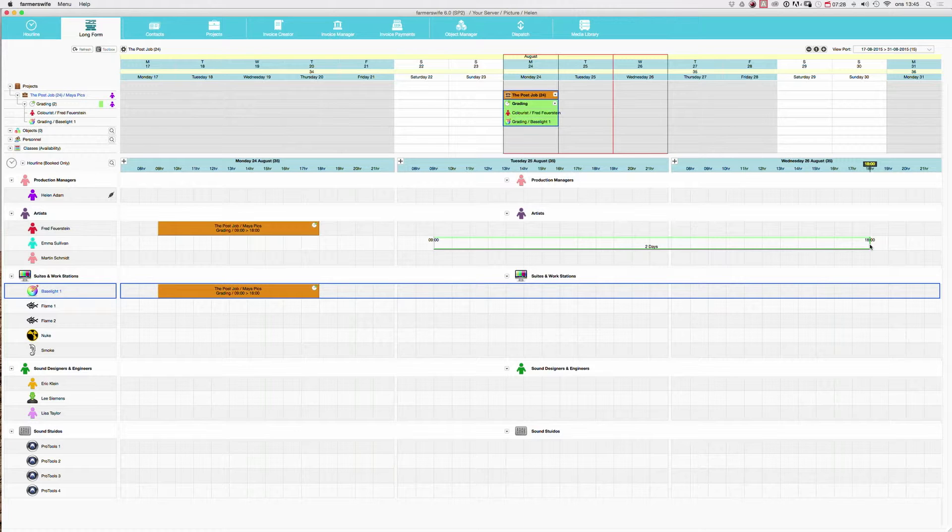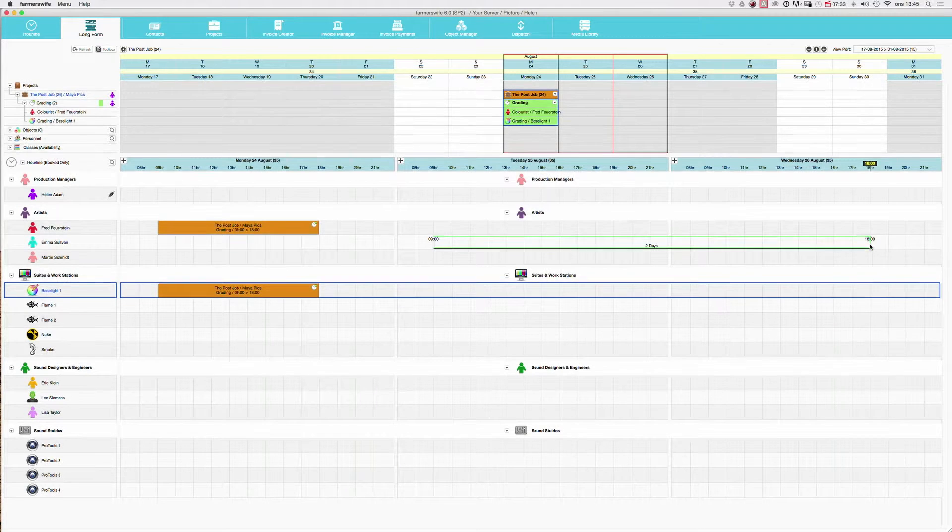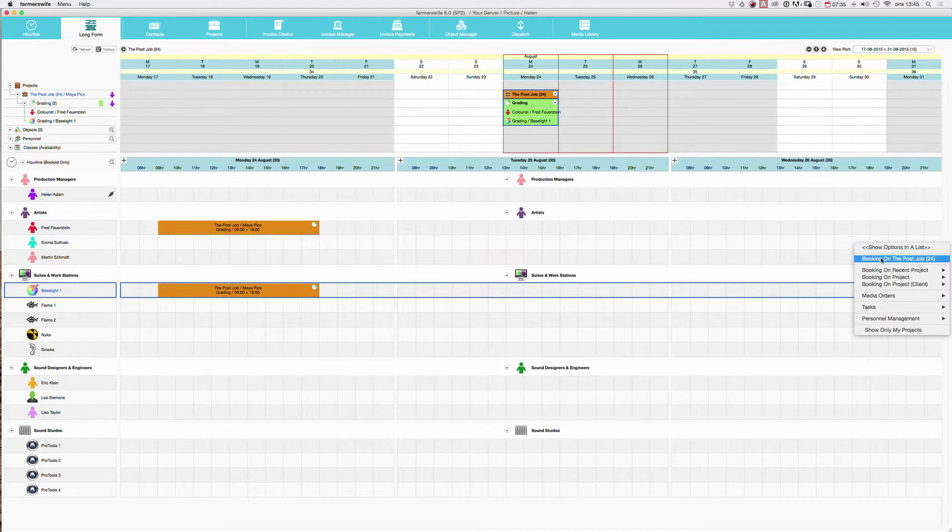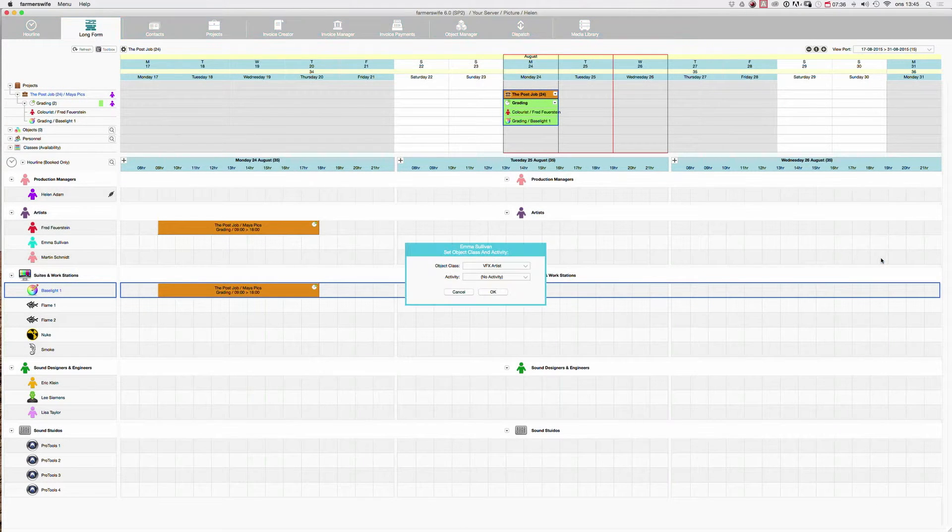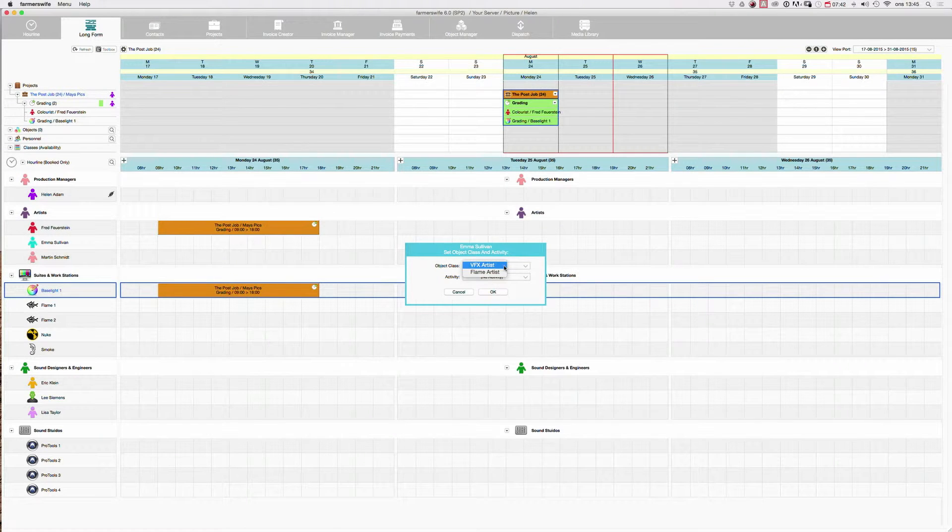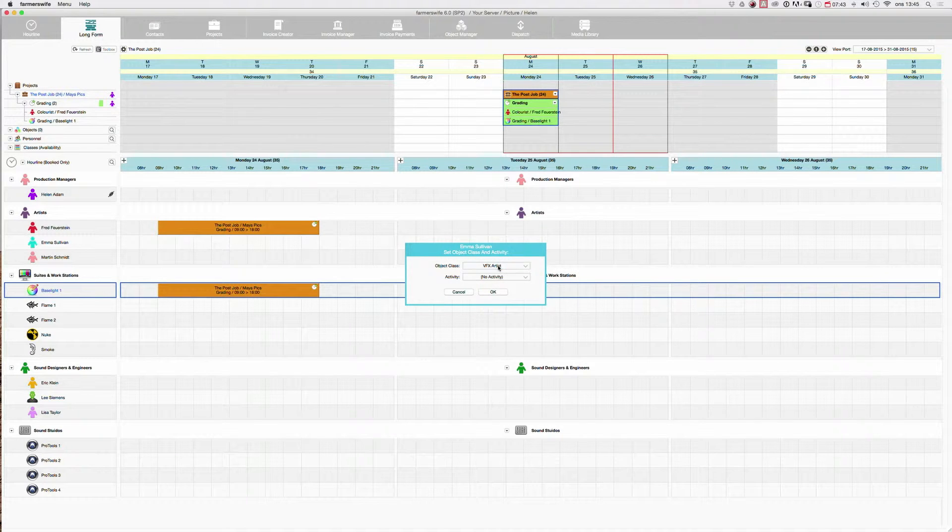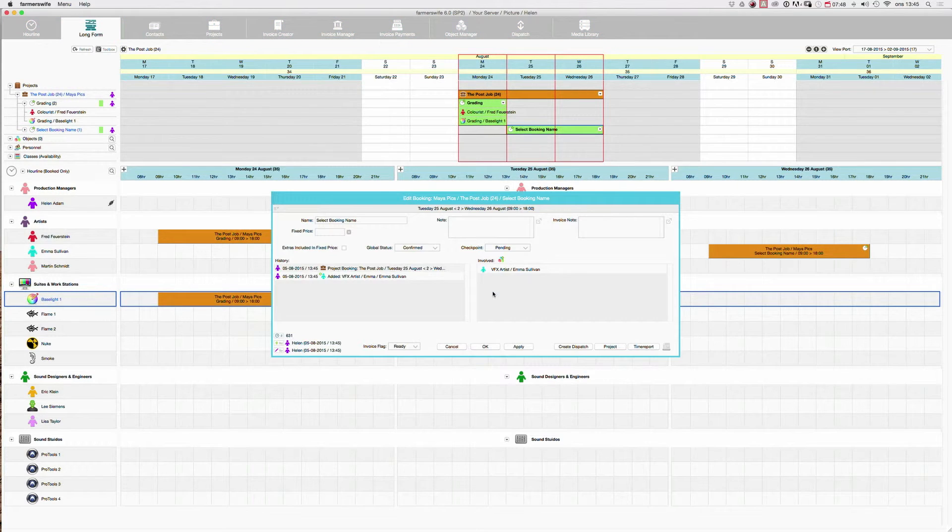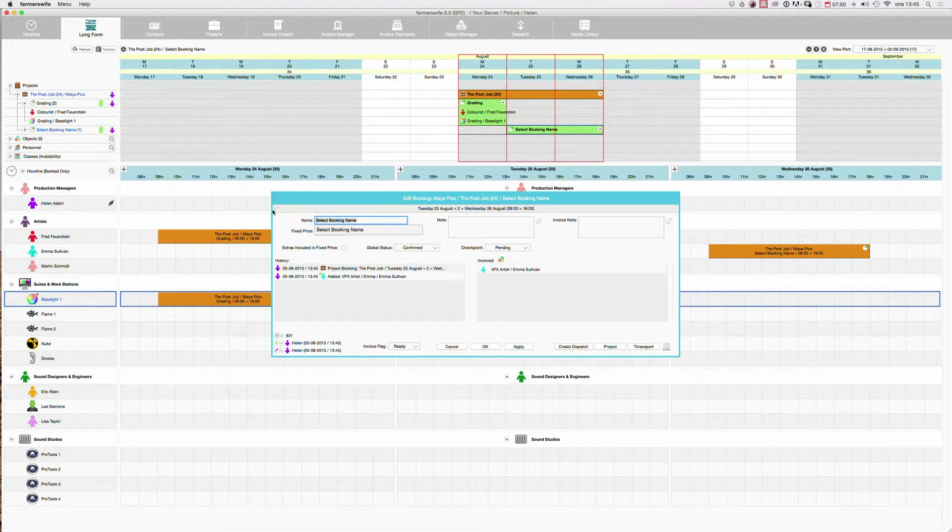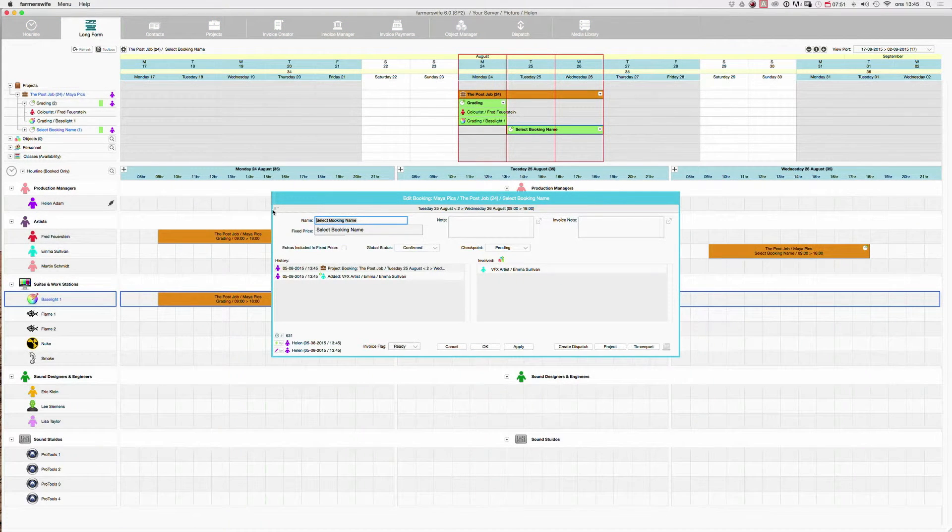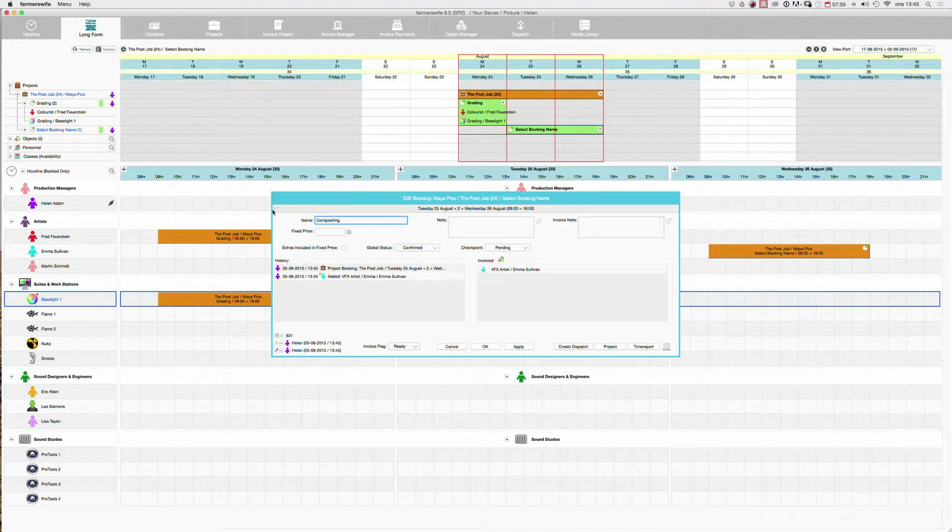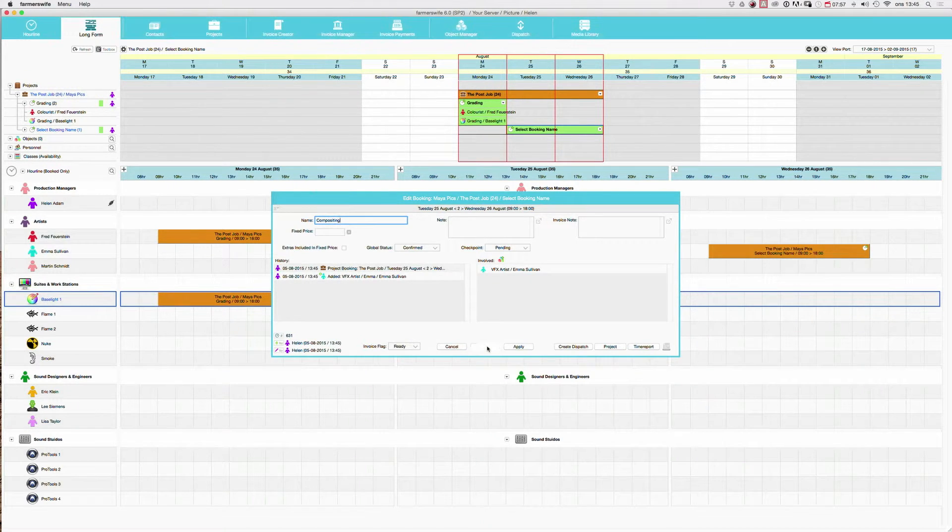This way, Emma will be booked from nine to six each day. And I associate it to our project. Now I need Emma as my VFX artist. There you go. And here we're going to do compositing. And we say OK.